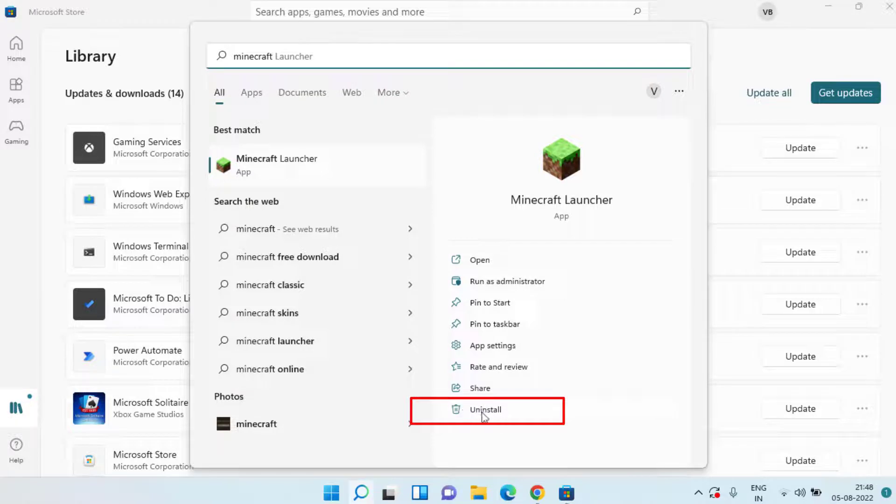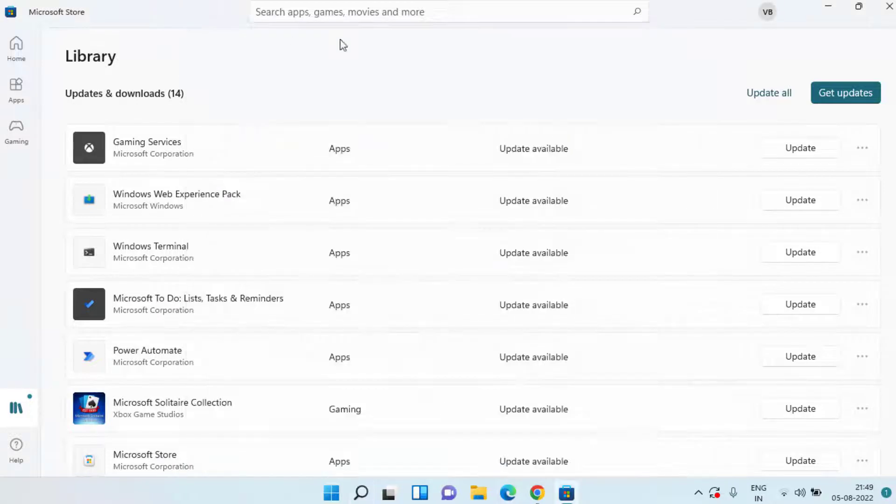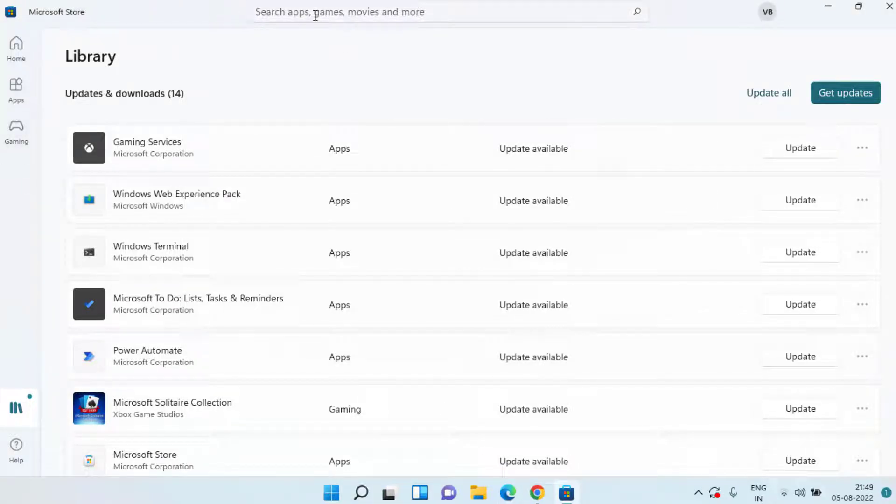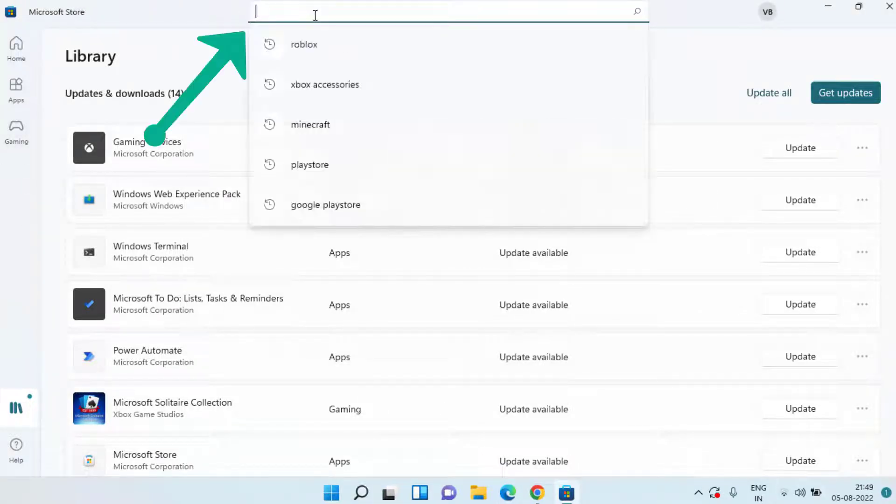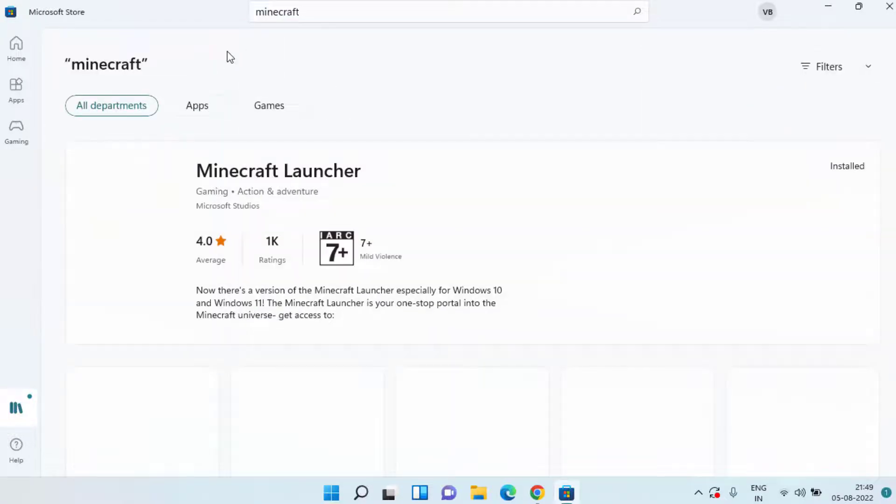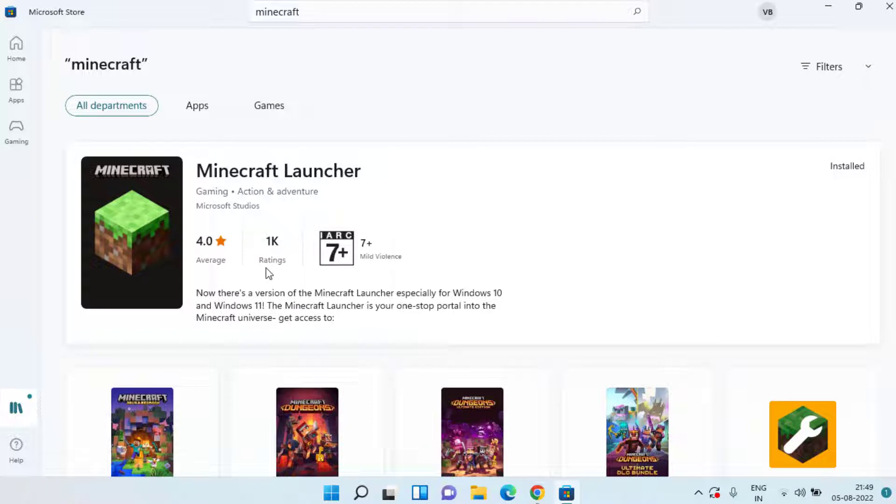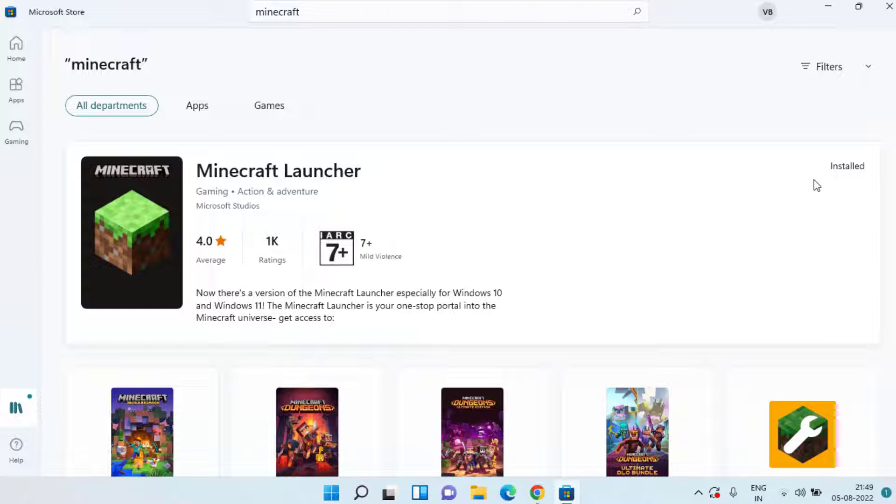Click on the start menu and type Minecraft. When you type Minecraft click on the option uninstall to completely uninstall the Minecraft from your Windows. Once it is uninstalled again head out to your Microsoft Store and in the search box type Minecraft and hit the enter key.